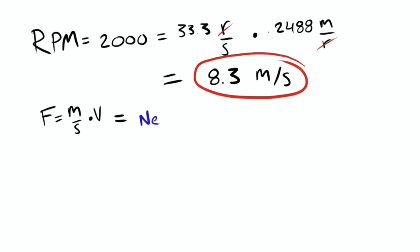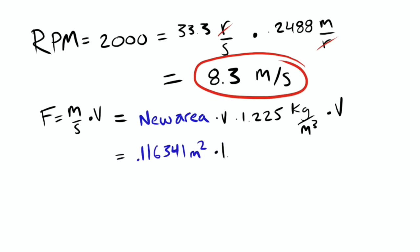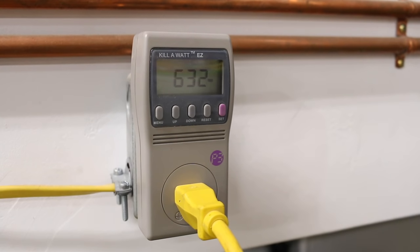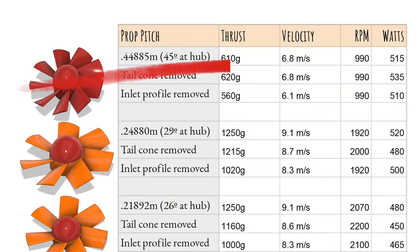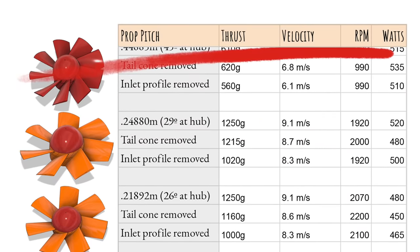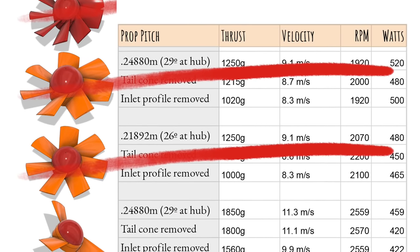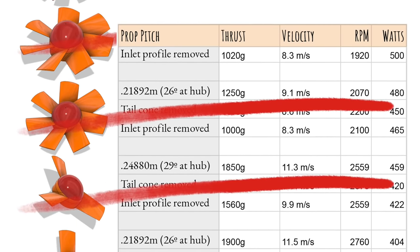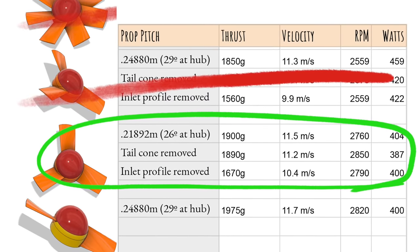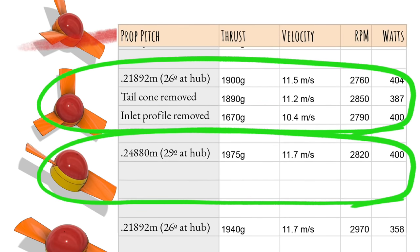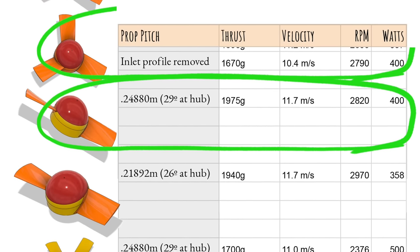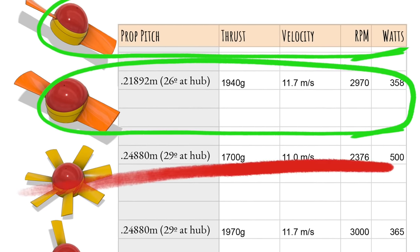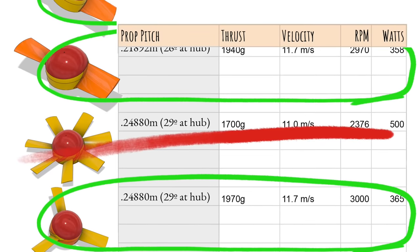Although calculating the thrust and velocity based on the RPMs of the motor is useful, I was really more interested in the power required to produce this performance. I knew all the configurations where I am overloading the motor would be very inefficient and use a lot more power than needed.